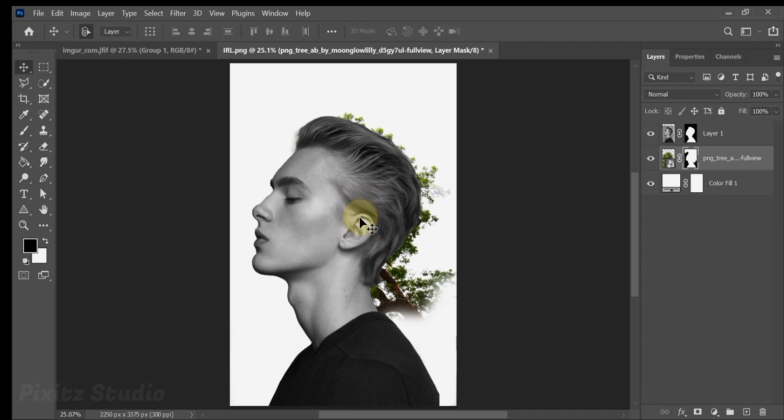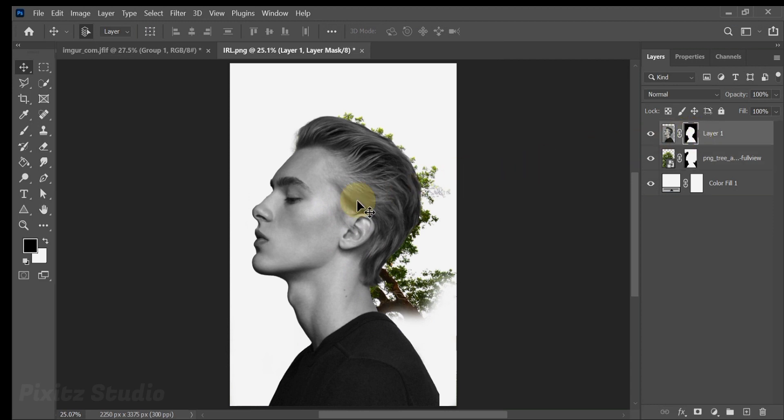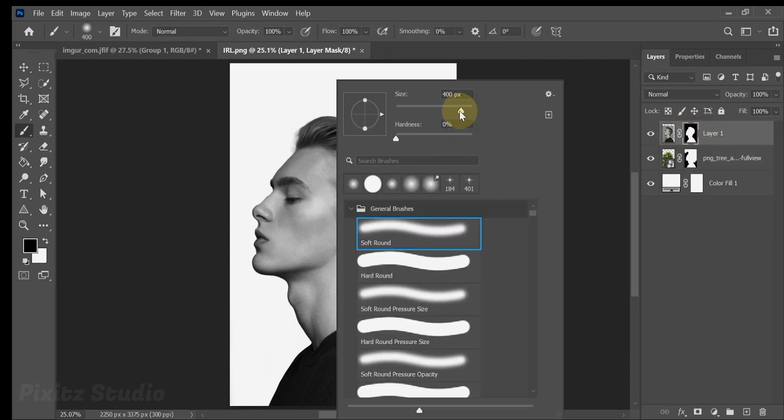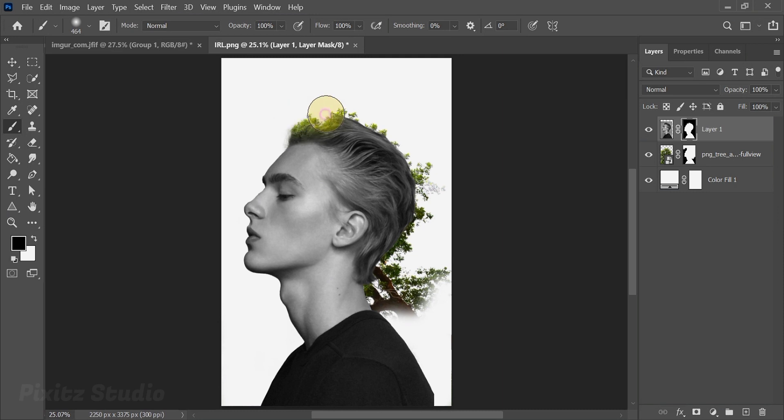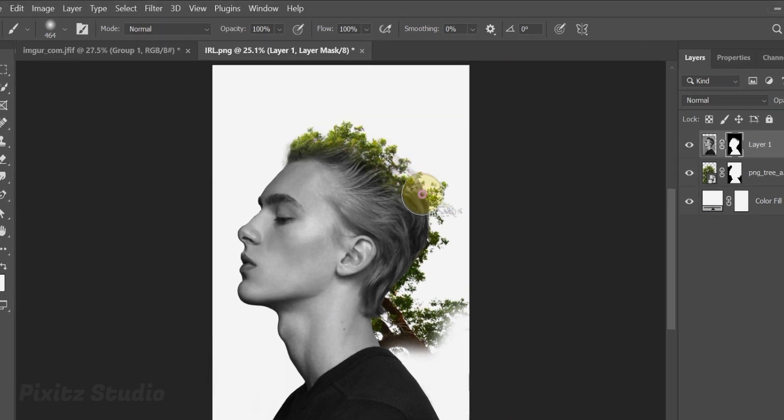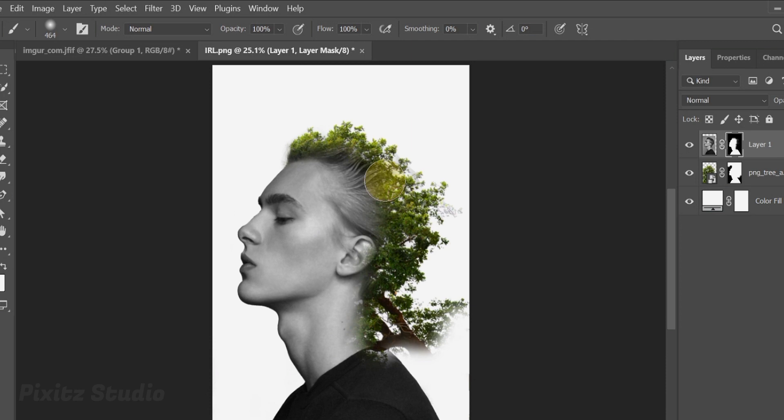Now select the subject layer mask and use brush with black foreground. Decrease the flow to blend it like a pro.